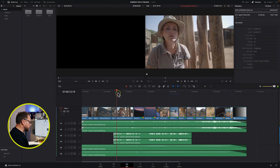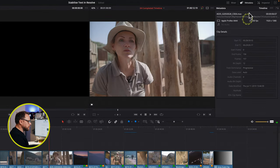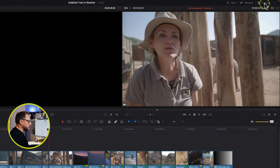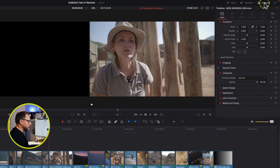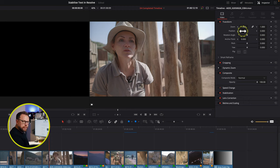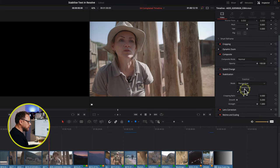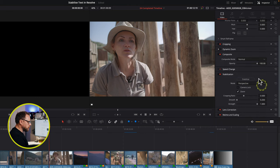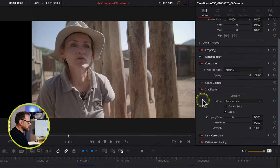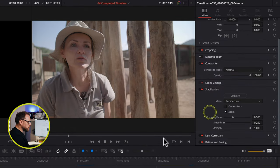Where do the stabilisation tools live? If you come up to the Inspector inside DaVinci Resolve, just in the top right corner, click that and you'll open up your inspector panel. Come down and you have the stabilisation panel here. Click it to open it up and scroll down to show all of the controls. Within the stabilisation panel, it already has a mode selected.